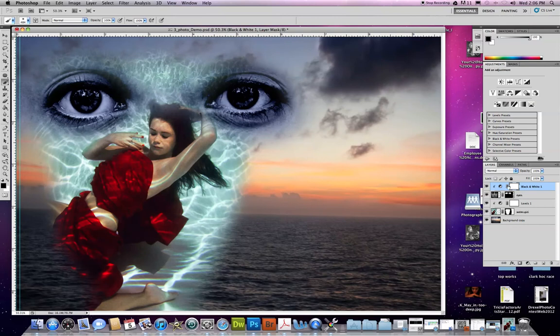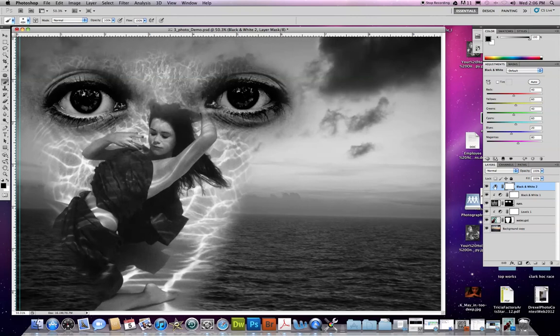I'm going to pick a black and white adjustment layer. I have to be on the top, by the way. When I click this, it's going to add a brand new black and white adjustment layer above all these, and now you notice the entire photo turns black and white.